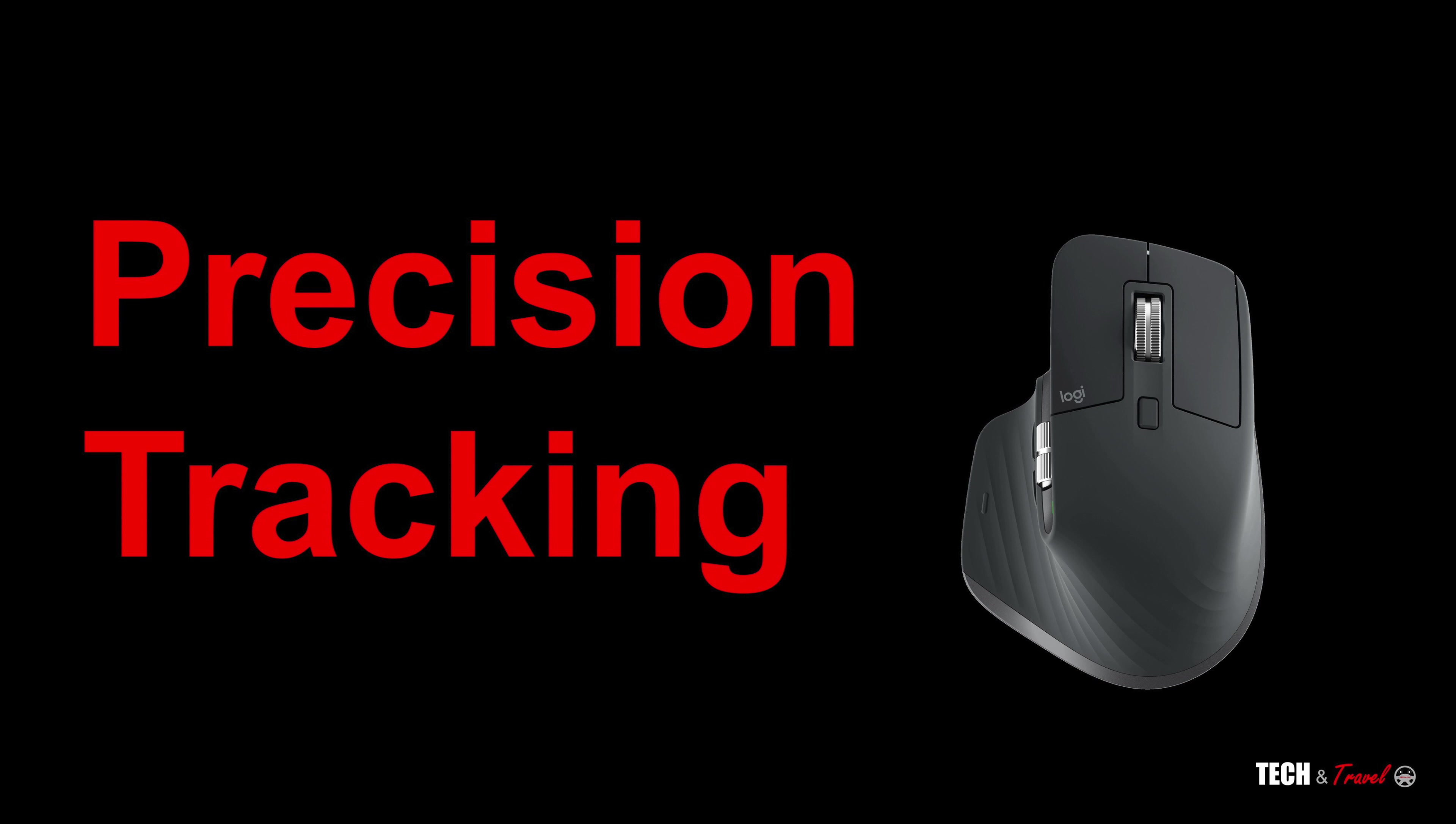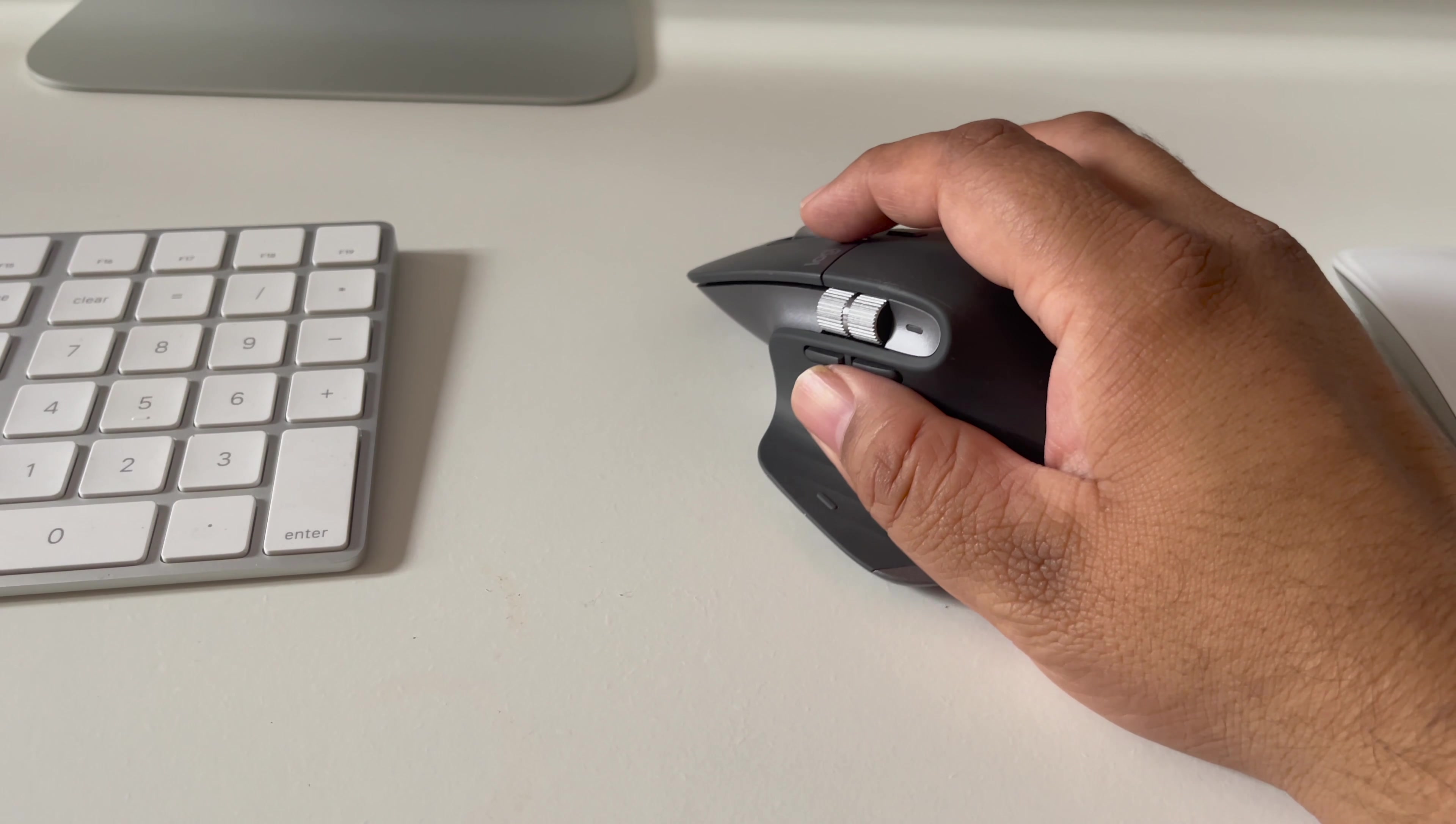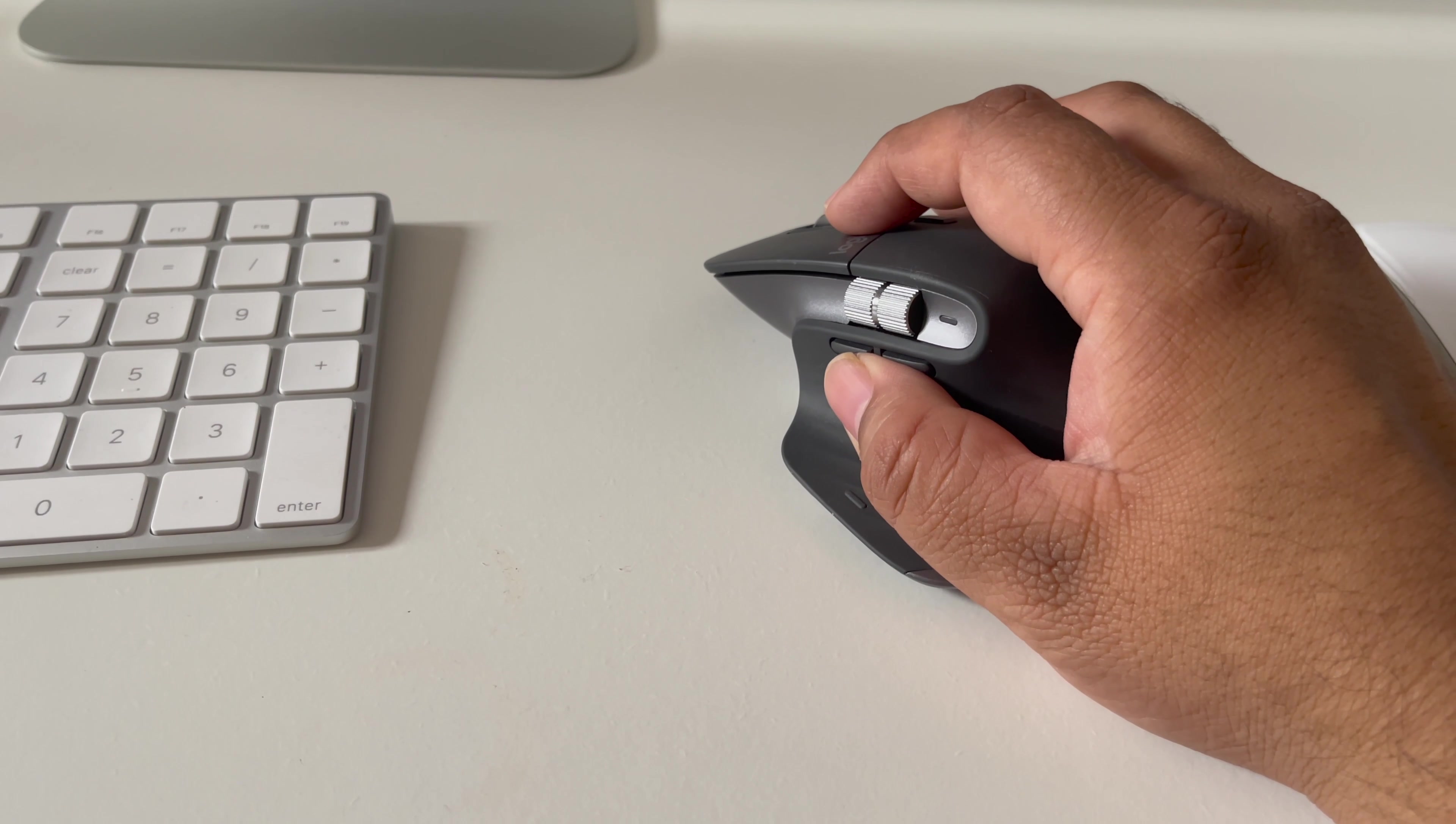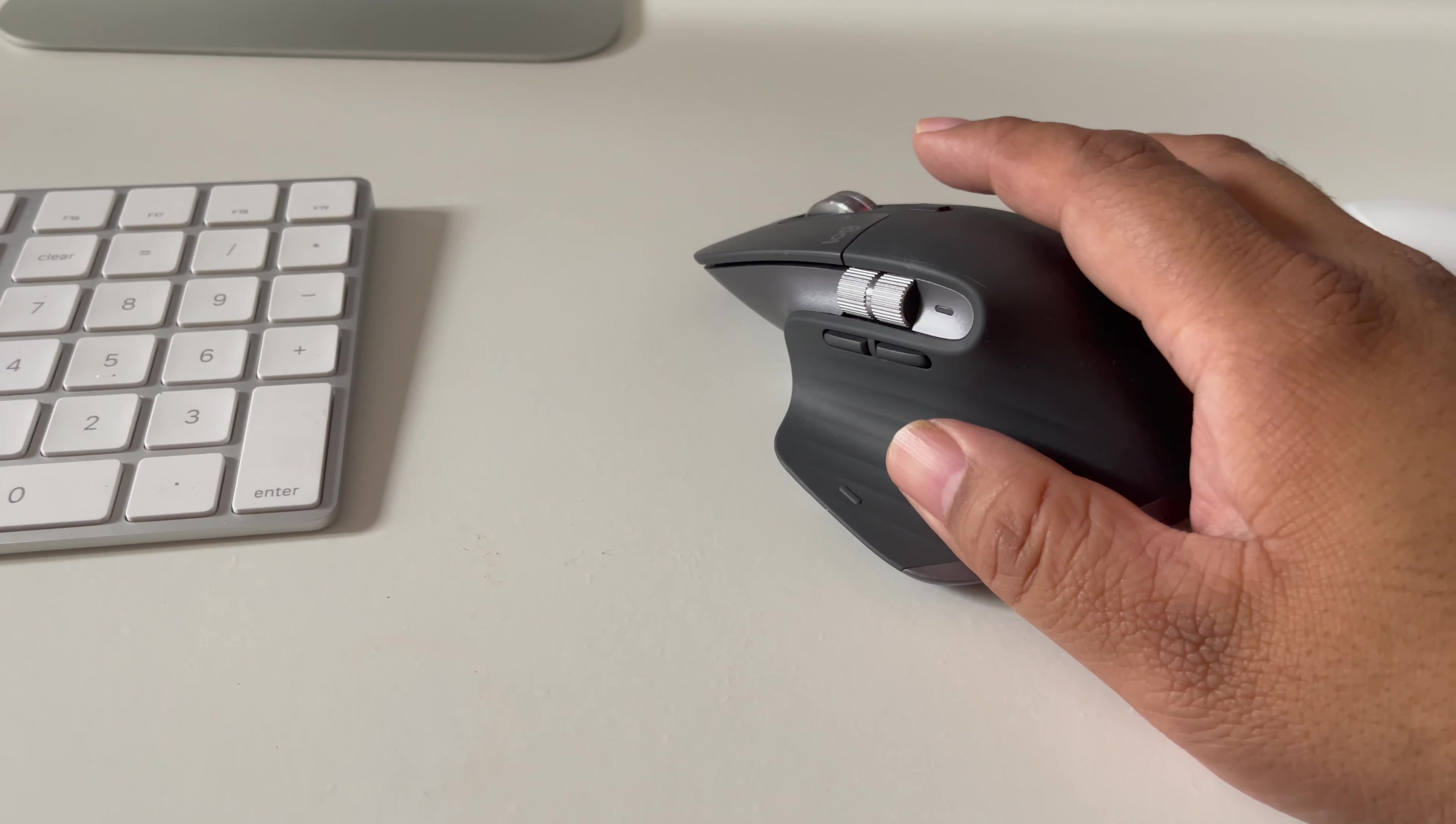Now, moving to the tracking of MX Master 3. There are two things here. One, on what surfaces you can use. And two, how precise it is.